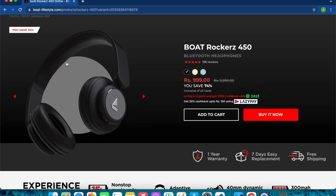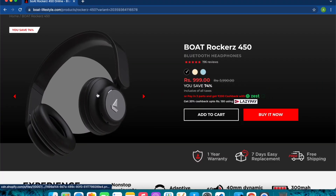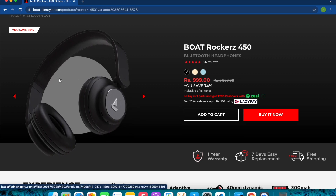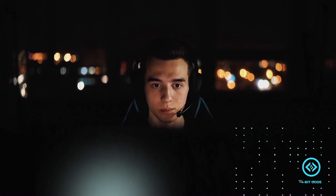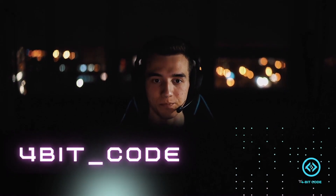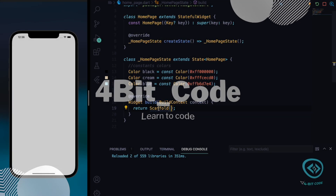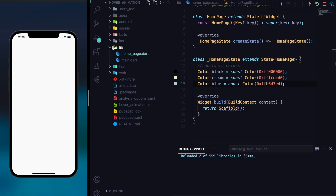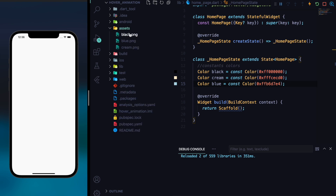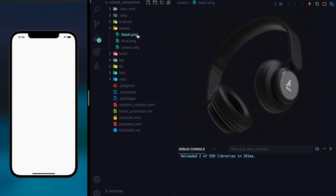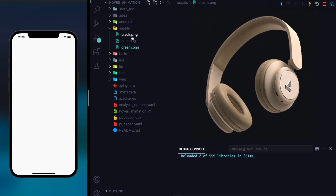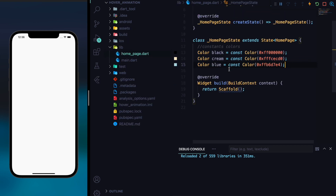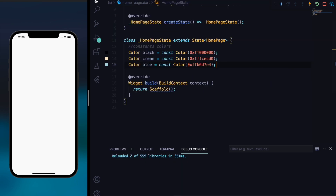Today we will be making this hover animation in our Flutter app — as you can see, this headphone is hovering. We will create this hover animation in Flutter. For the starter project, I have three constant colors which we'll be using, and an asset folder in the project structure which has three images: black headphones, blue headphones, and cream headphones. That is all we need to create the effect.